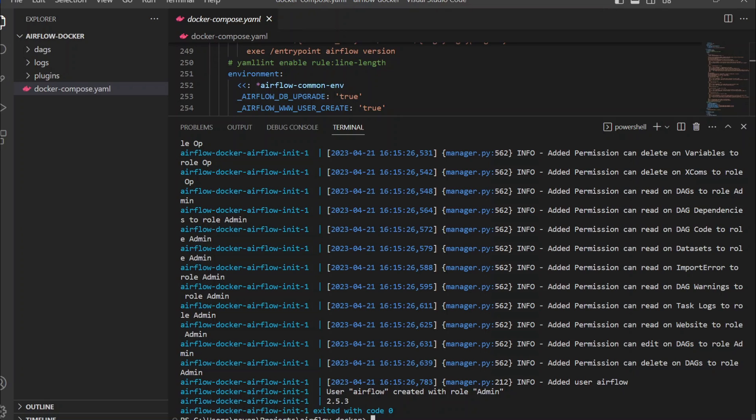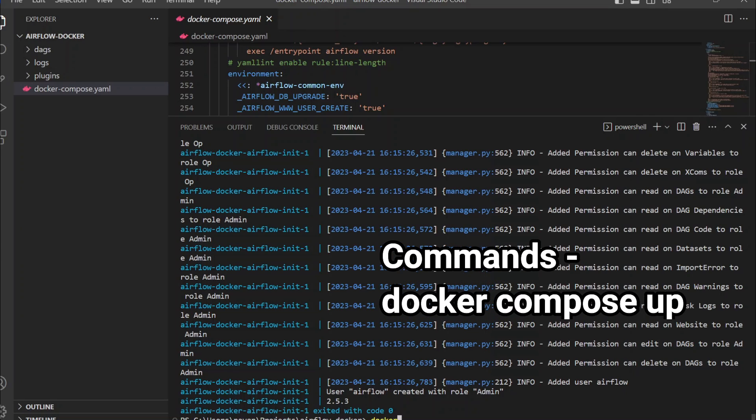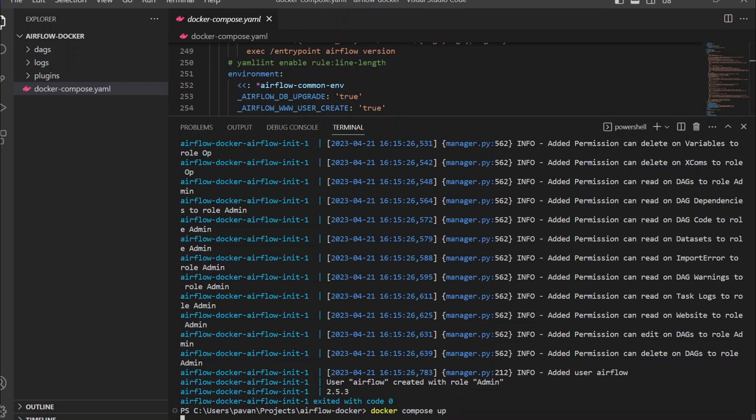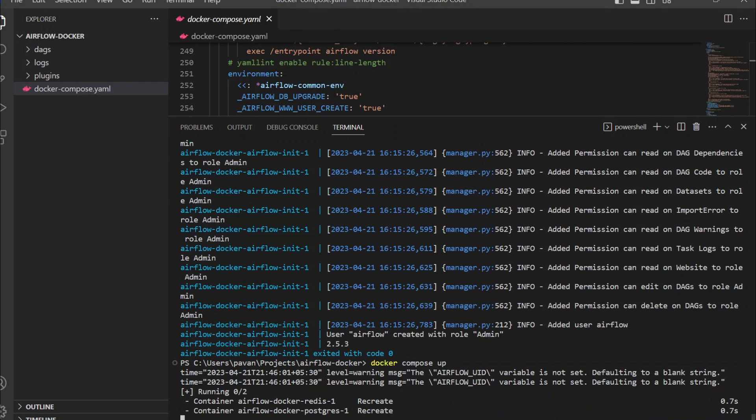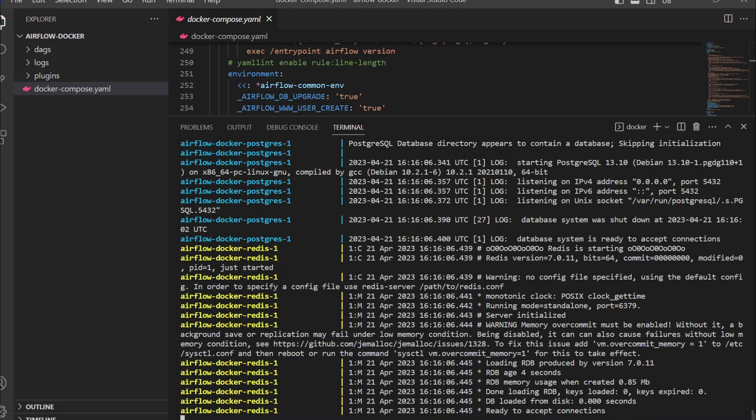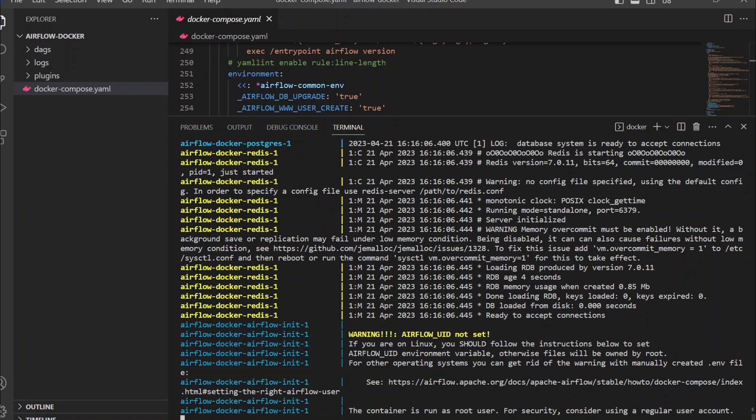Once you ran the Airflow init, you can go ahead and start all the remaining services by using the command docker compose up. If you get any warning like Airflow UID not created, just ignore it. It's fine. This should start all our services. Let's see.